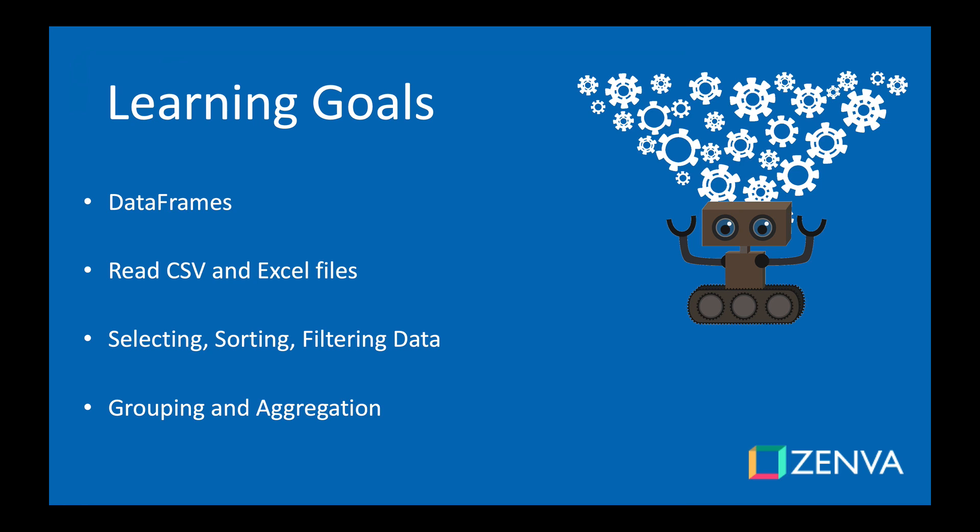Some of the things we're going to be learning about in this course: we're going to learn about DataFrames, which are how we can store data in pandas so that we can later use them for any kind of analysis. We'll learn how to read information from CSV files and Excel files.